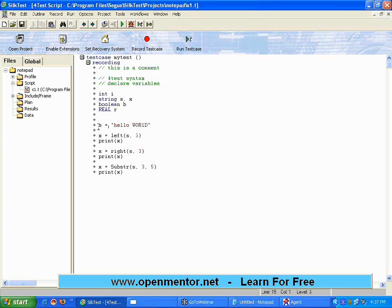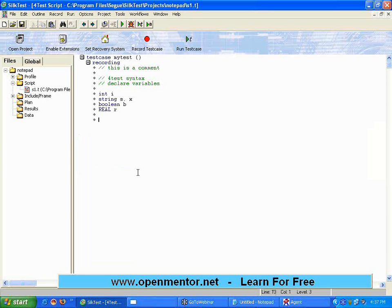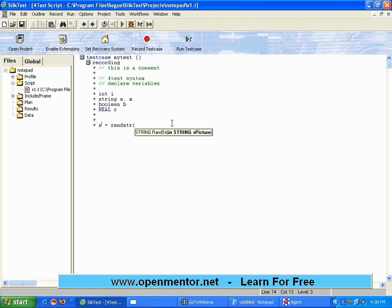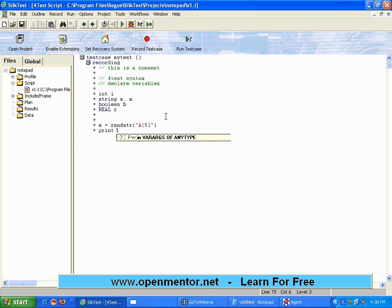One more string command that it provides, which is almost like a very special command. I have not seen in many other languages. I want to have a random string. There is something called Rand STR. Get me a random string. Just like a jumbled word. So, it will return the random string. You have to give a format. What format you want? Suppose I say, A of five. A of five meaning, five alphabets. Using five alphabets. Give me a random string. Print x.